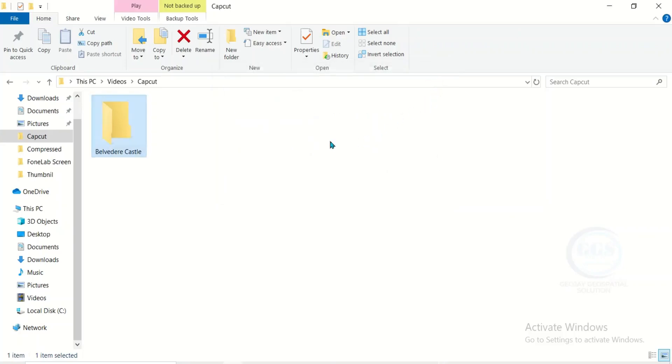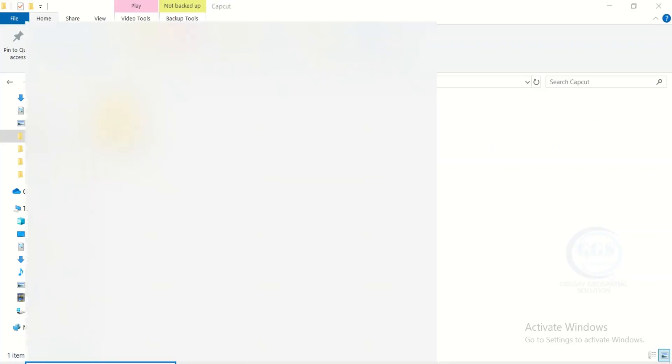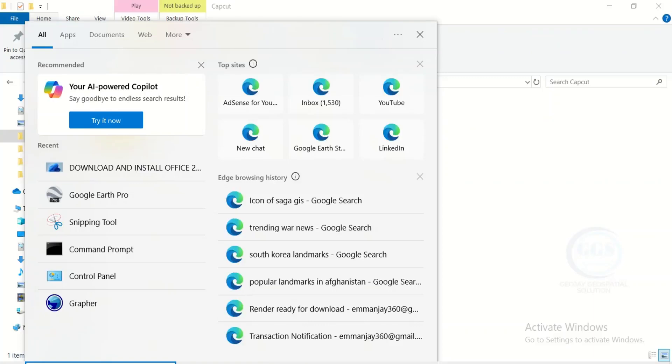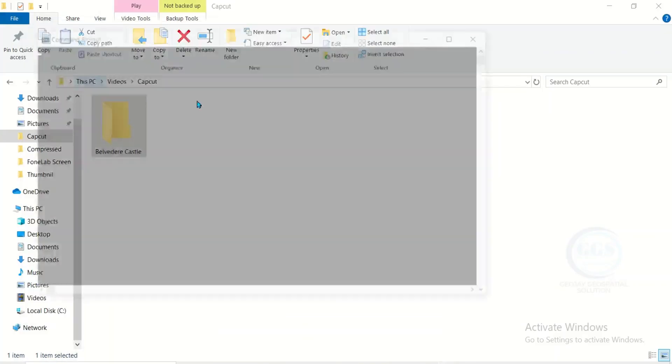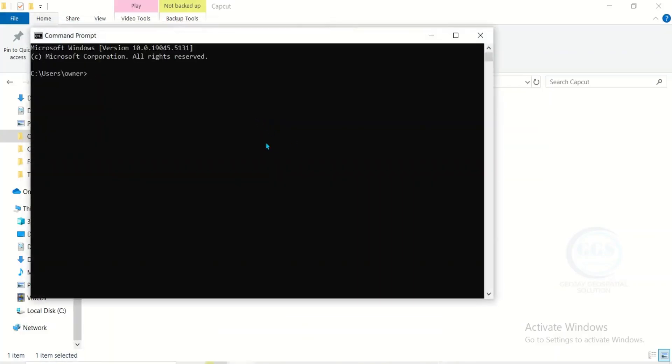So how do we resolve this? To resolve this, come to Start and search for cmd. That will bring up the command prompt. Then click on this command prompt and it will open the command prompt just like this.